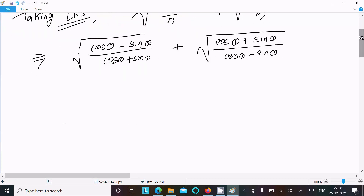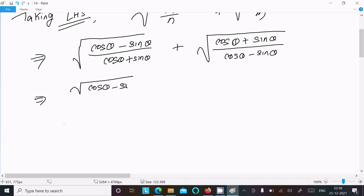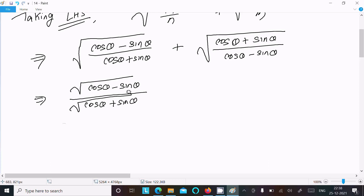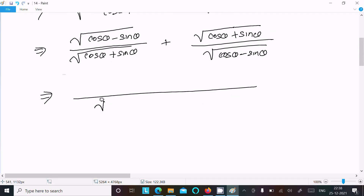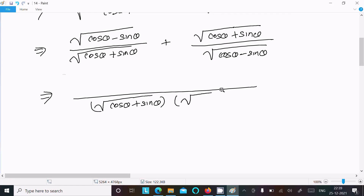After that, I am going to separate the roots. So we can write: √(cosθ - sinθ) / √(cosθ + sinθ) plus √(cosθ + sinθ) / √(cosθ - sinθ).